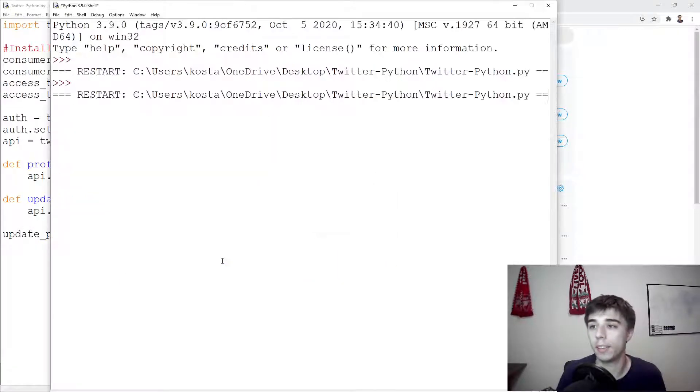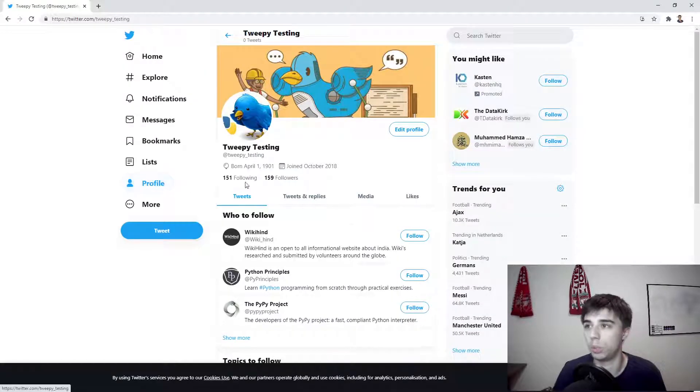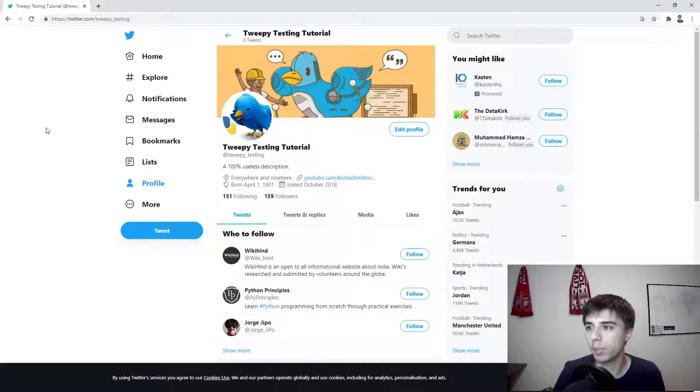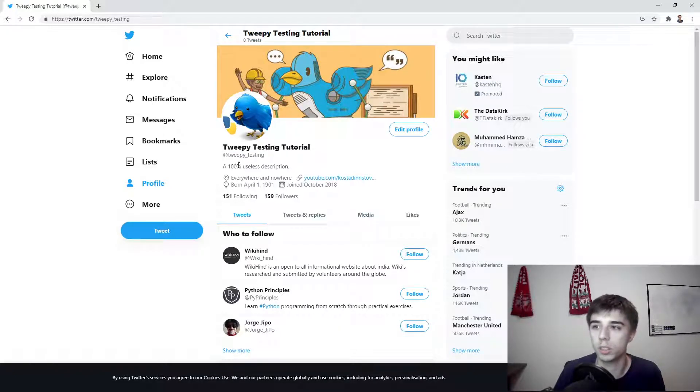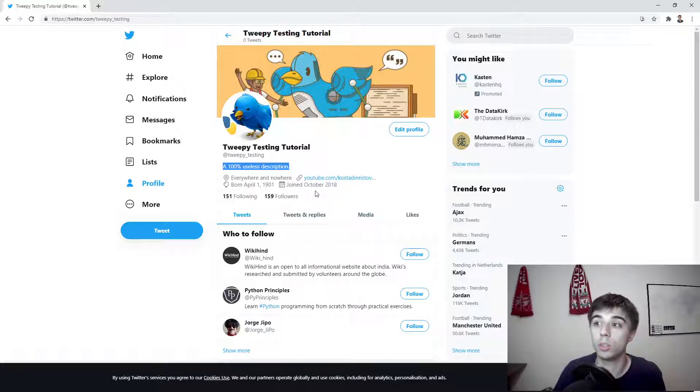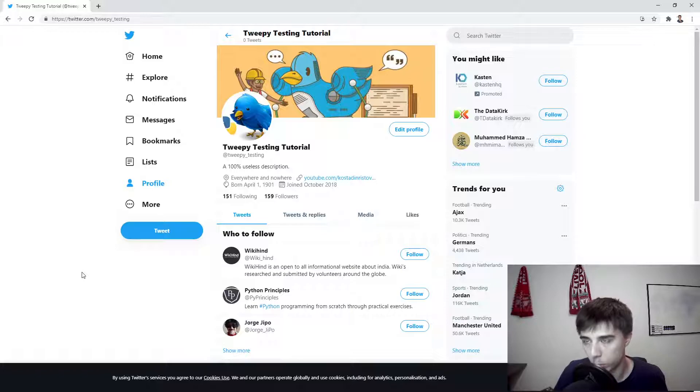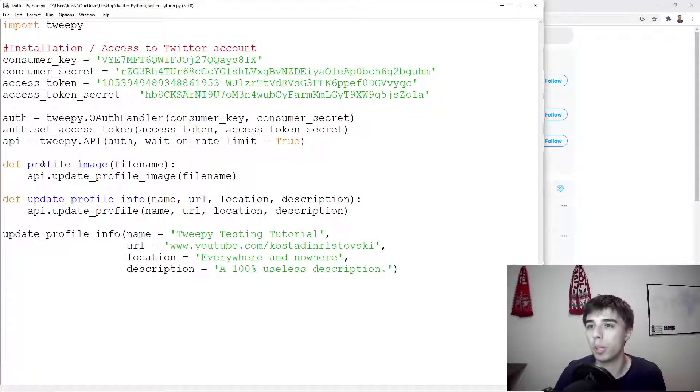So let's go back to the profile. As you can see, this has indeed changed, so tweet by testing tutorial, it has a hundred percent useless description, it has the location changed, it has this link. So we can at least see that it works, and as you can see, using the API is fairly simple.